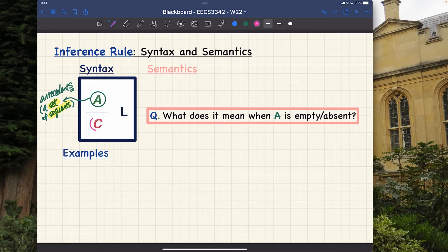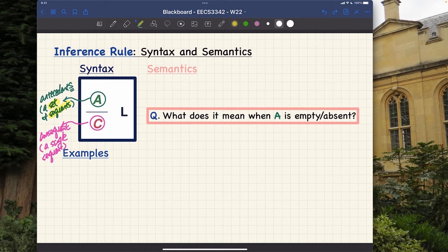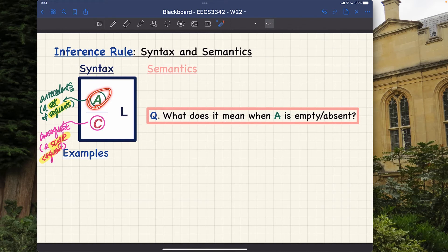At the bottom, C is the so-called consequence. Notice I'm spelling this word as singular — there's no 's' afterwards. There is a reason for that: it's only a single sequent at the bottom. I'll give you an example a little later. Let's talk about the syntax and semantics, do a little clarification between the inference rule versus a sequent, and then we'll go to examples.